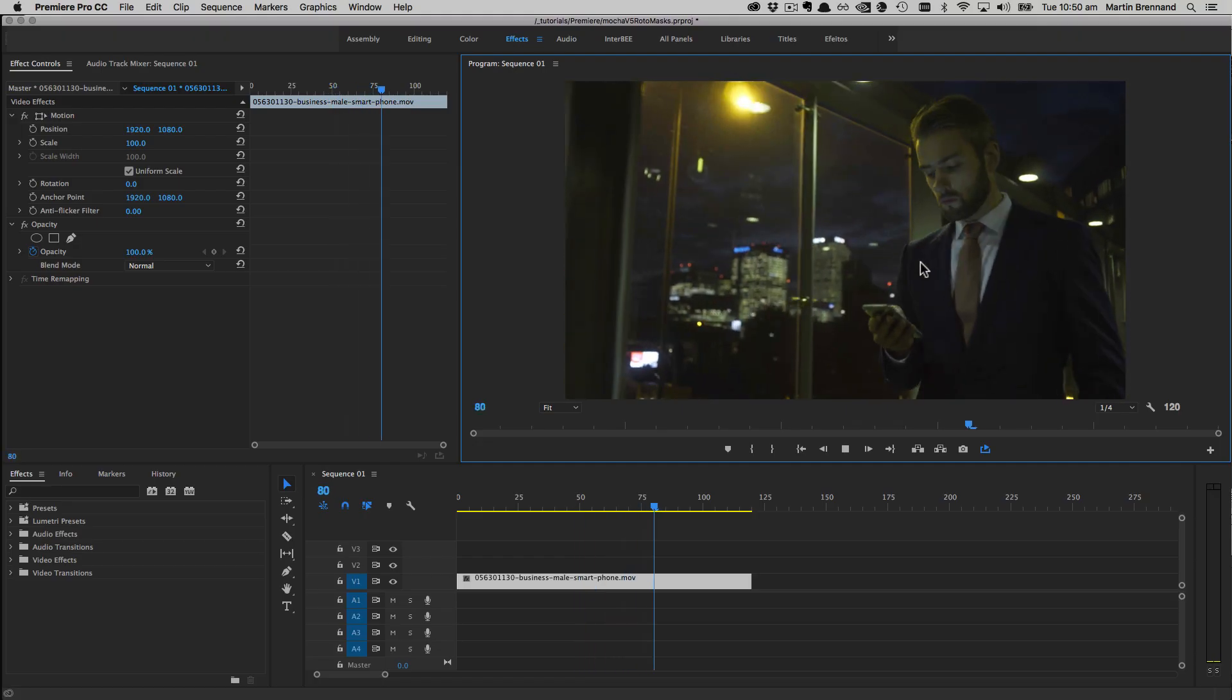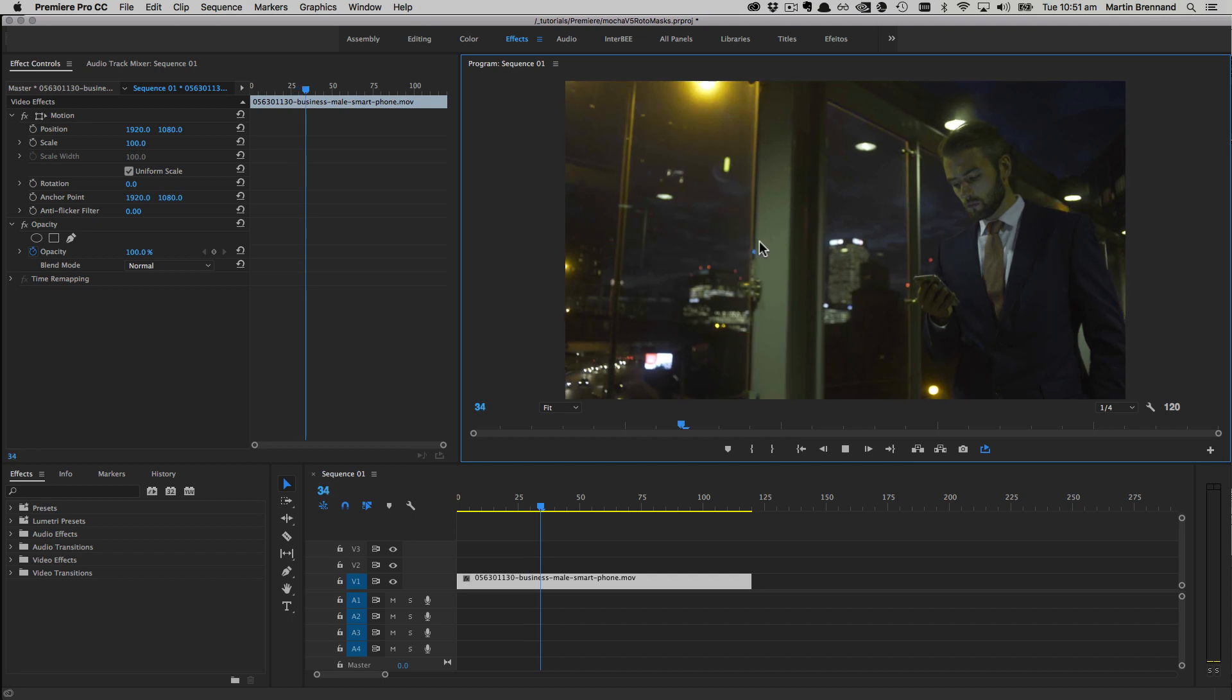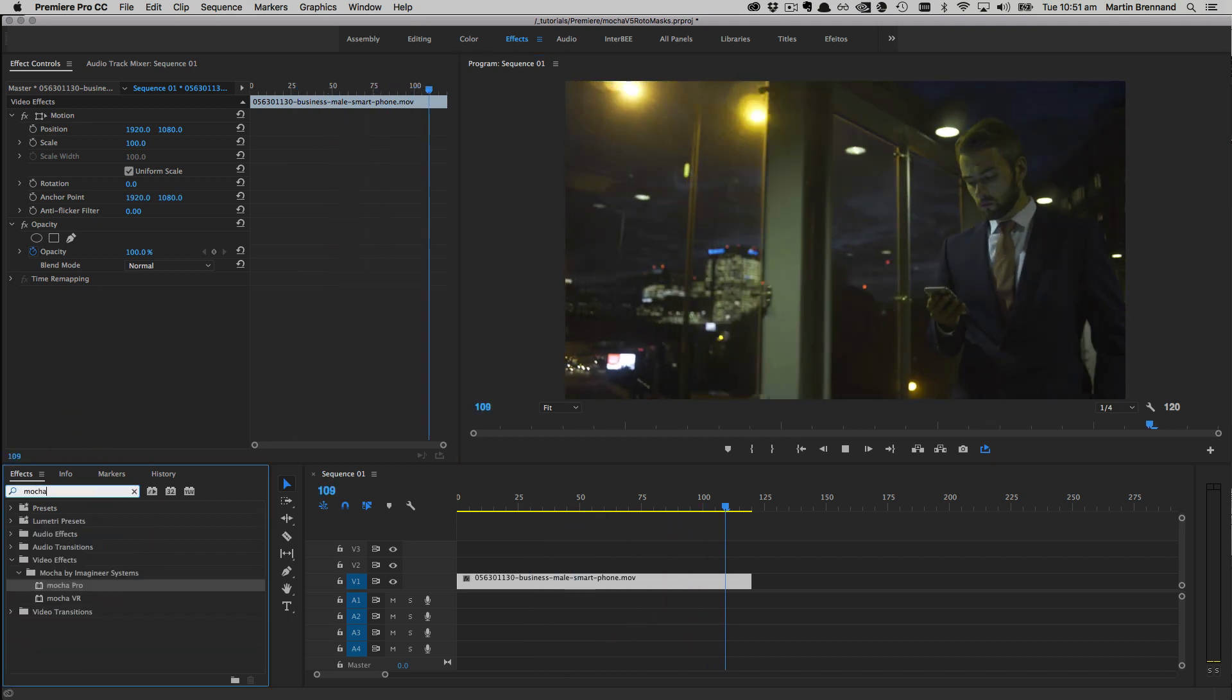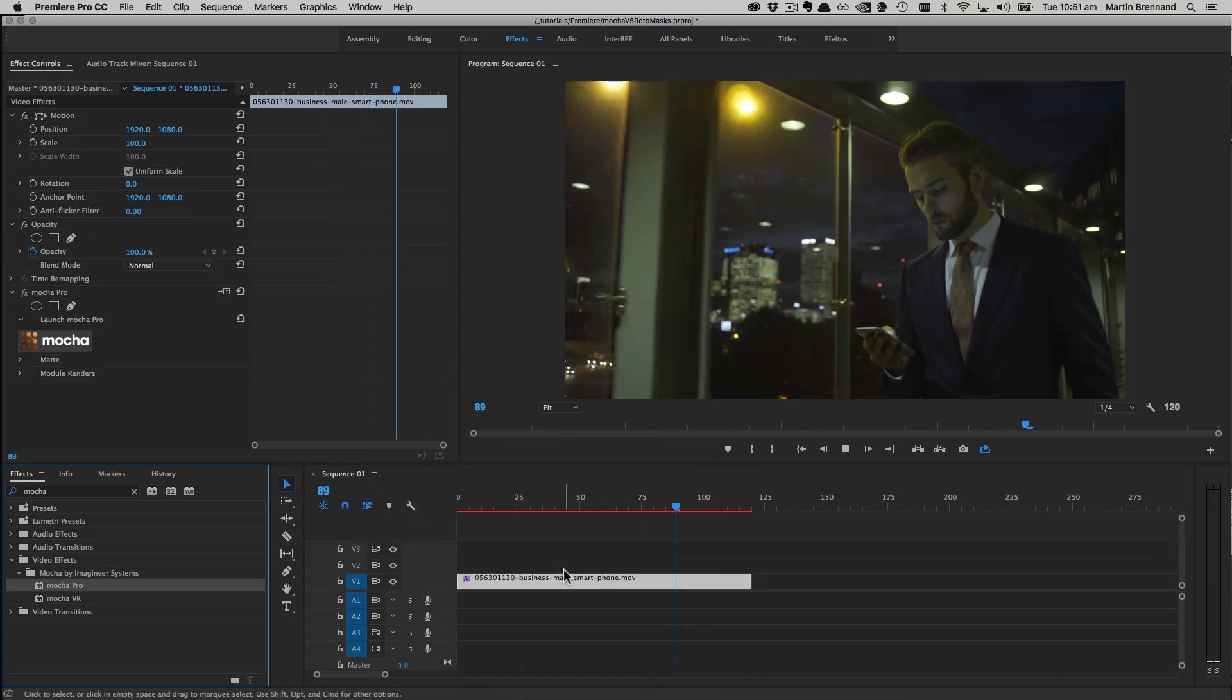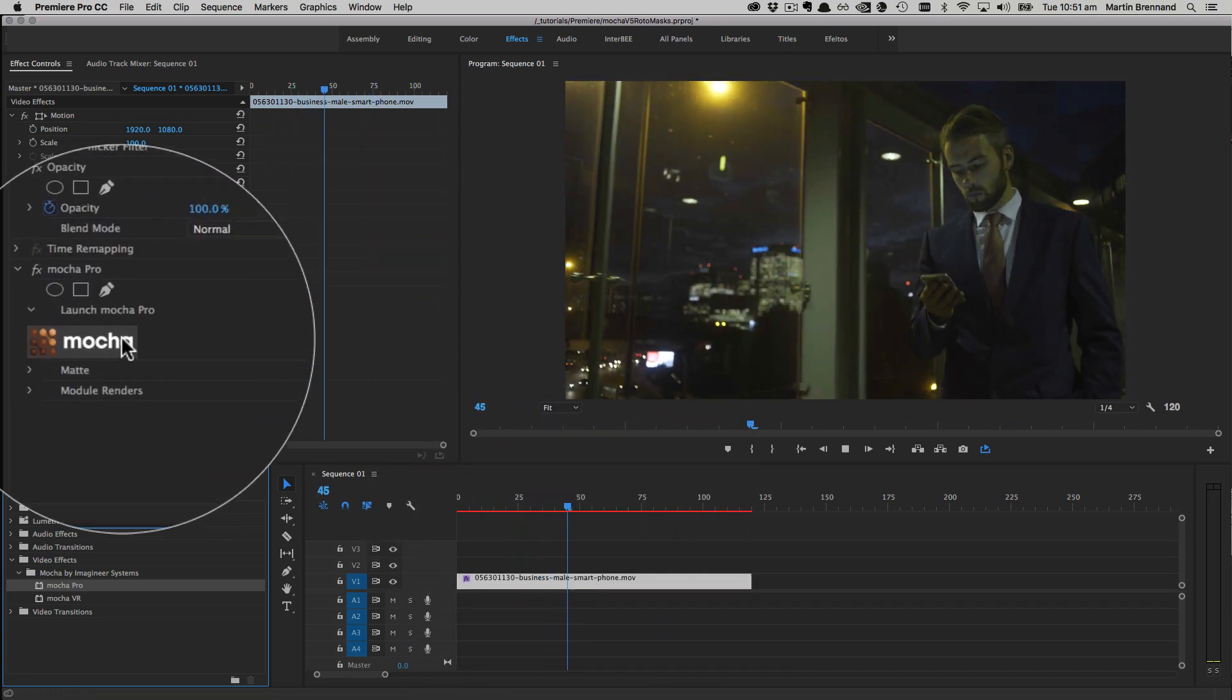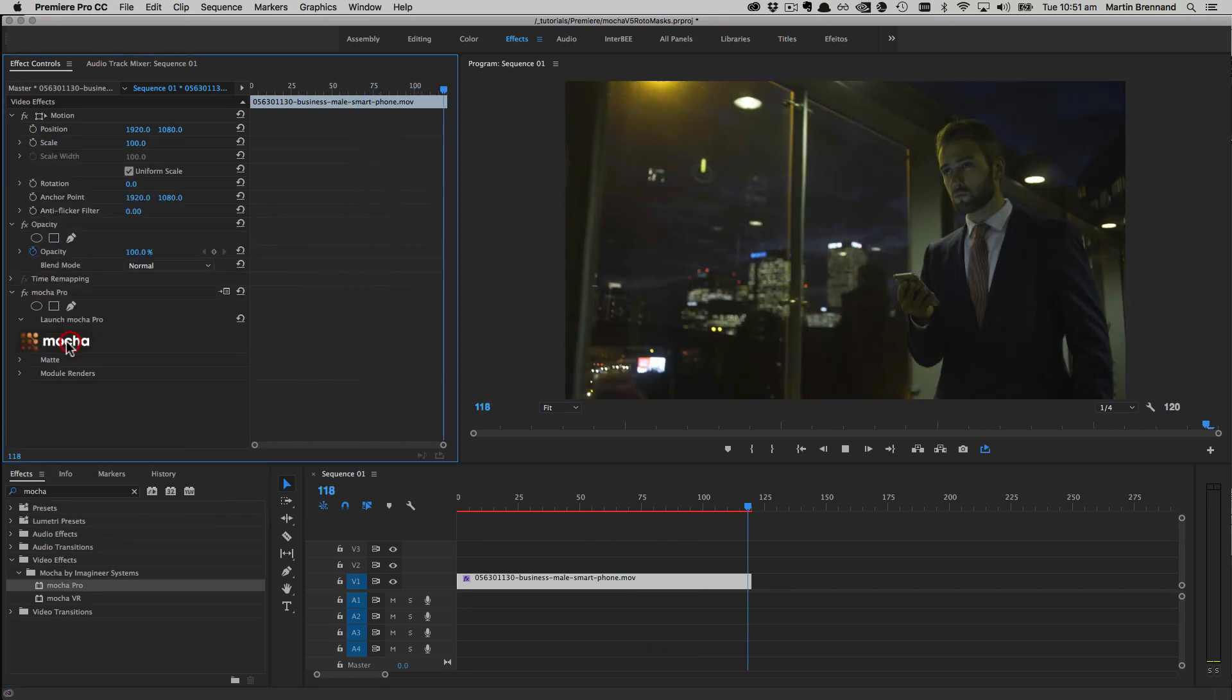So I've started a new file here, and we've got our dapper fellow looking at his phone. First we're going to search for Mocha in our effects. Here's Mocha Pro. I'm going to drop that onto my layer, and then we'll launch the Mocha GUI by choosing the large Mocha button at the top of the effect.